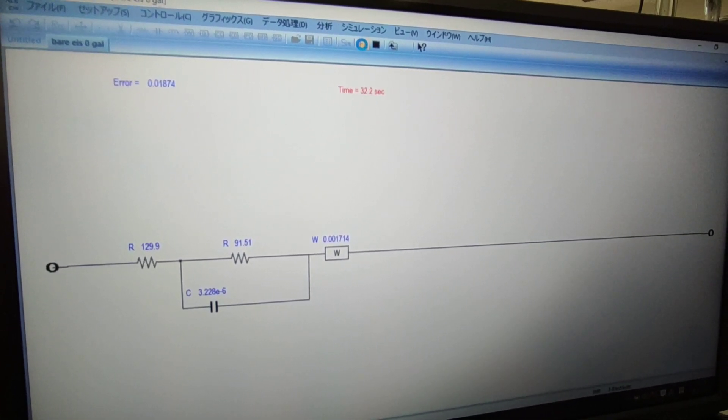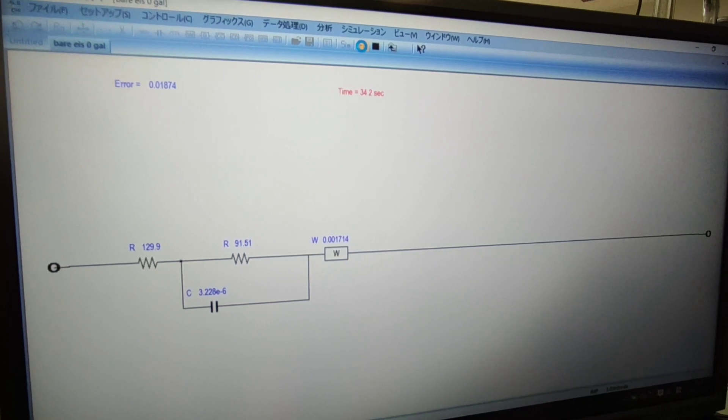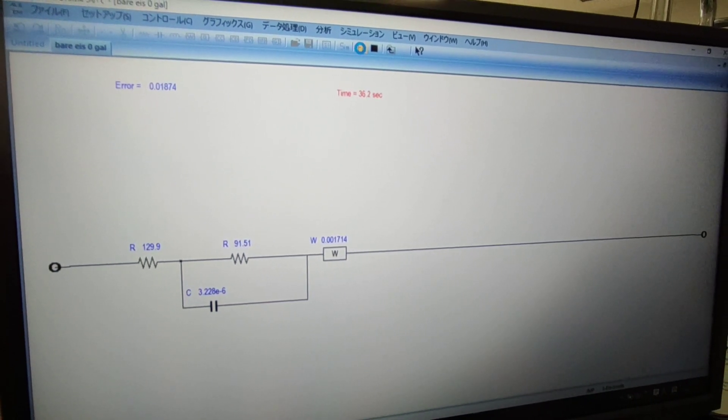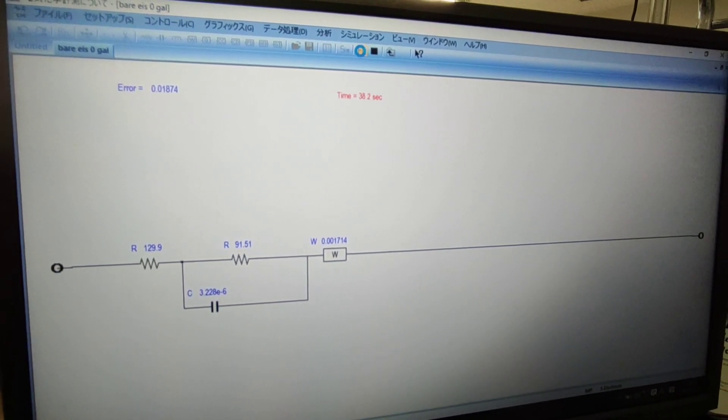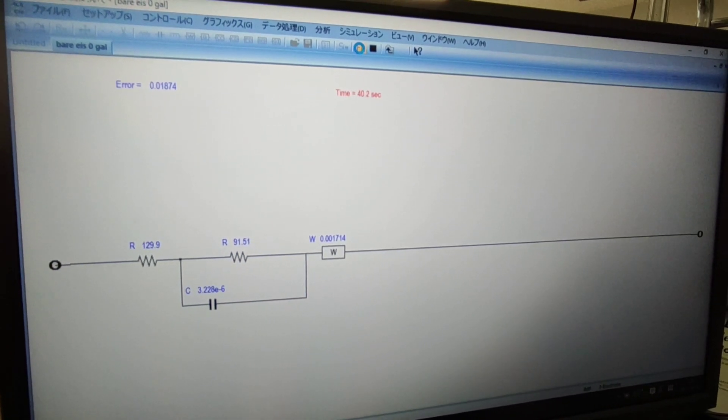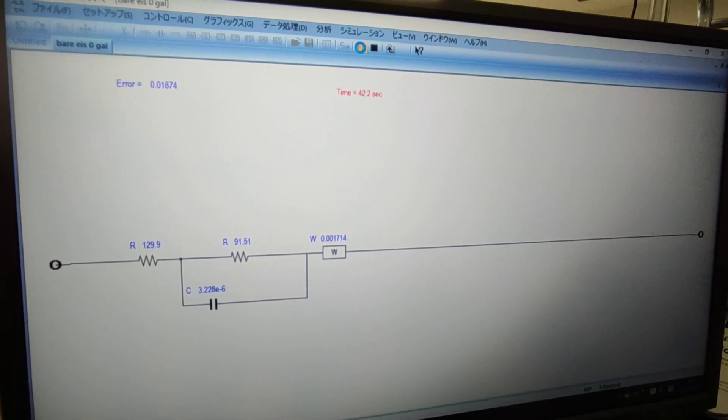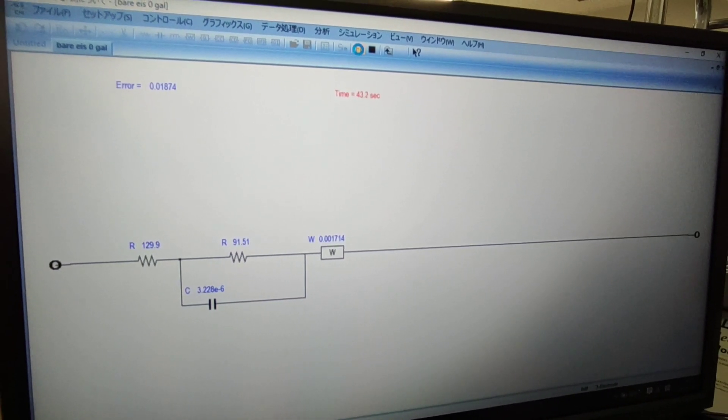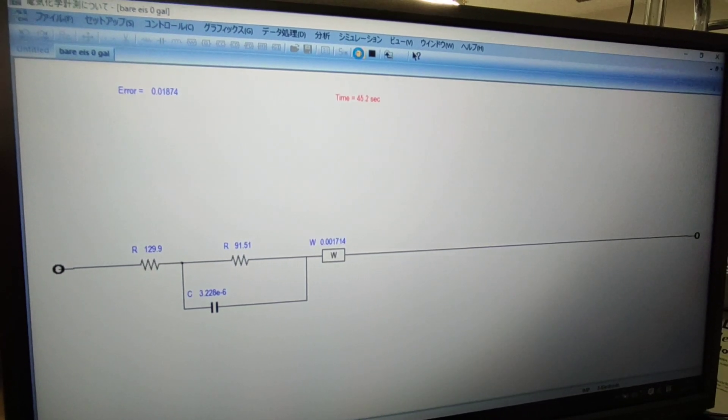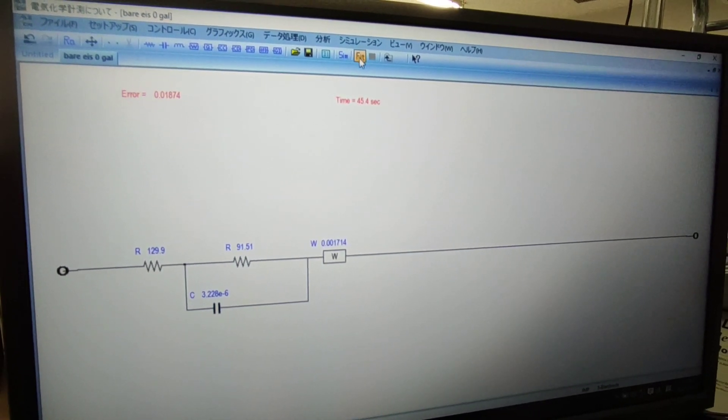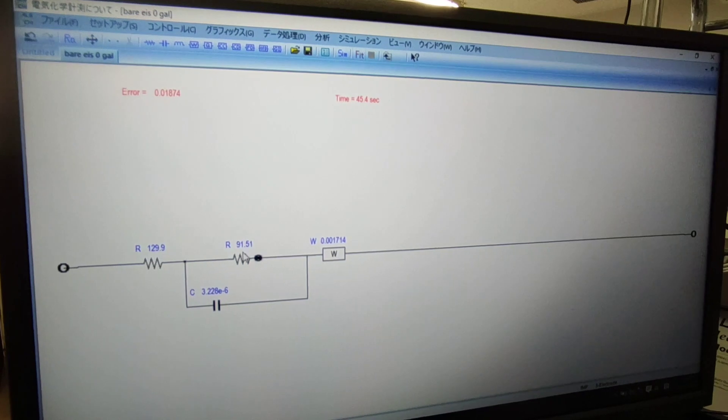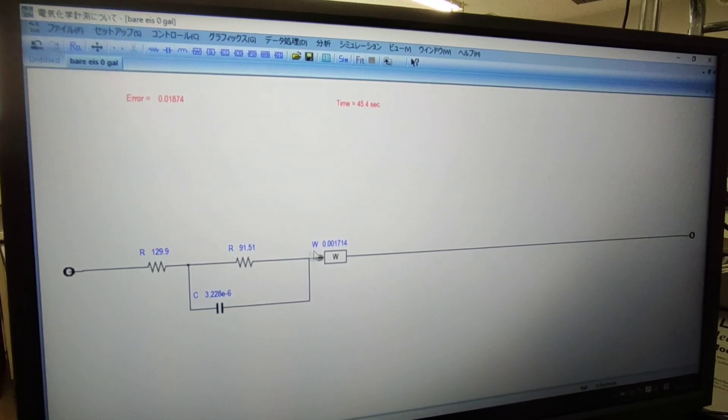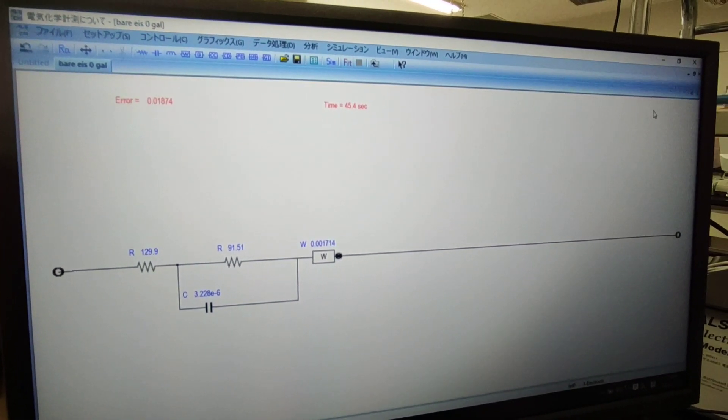I am almost going to finish the fitting and the resistance has been observed now, ninety one point fifty one. This is charge transfer resistance. Solution resistance is constant.